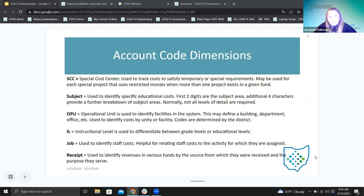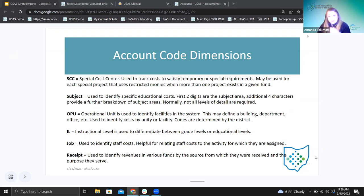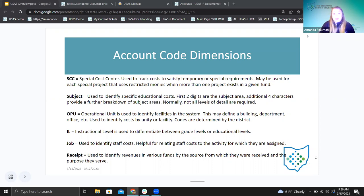The special cost center is used to track costs to satisfy temporary or special requirements, and these are district-defined. Mostly when I see this — especially in funds for federal or state monies coming in — they might have a different special cost center for each fiscal year. So they're tracking the amount they got from one year in one special cost center, and then they'd make another special cost center to track the same grant but a different year.